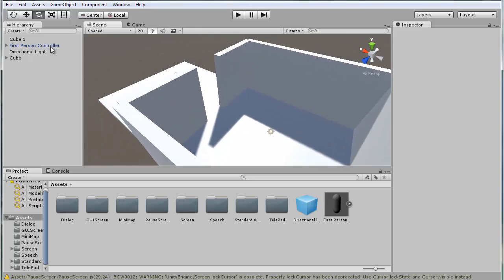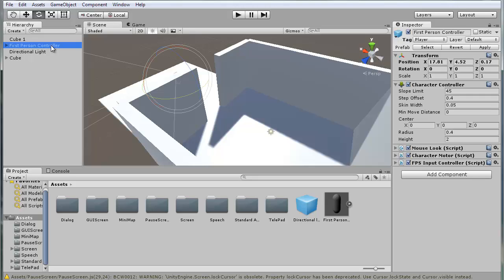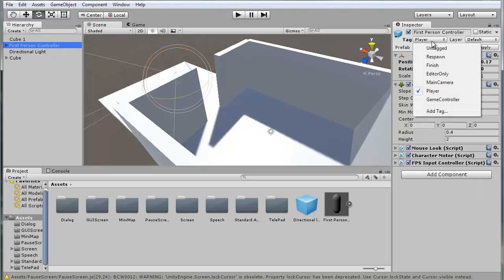First thing we need to do is select our first person controller, or your character, or whatever character you're working with, and make sure that your player actually has the player tag.